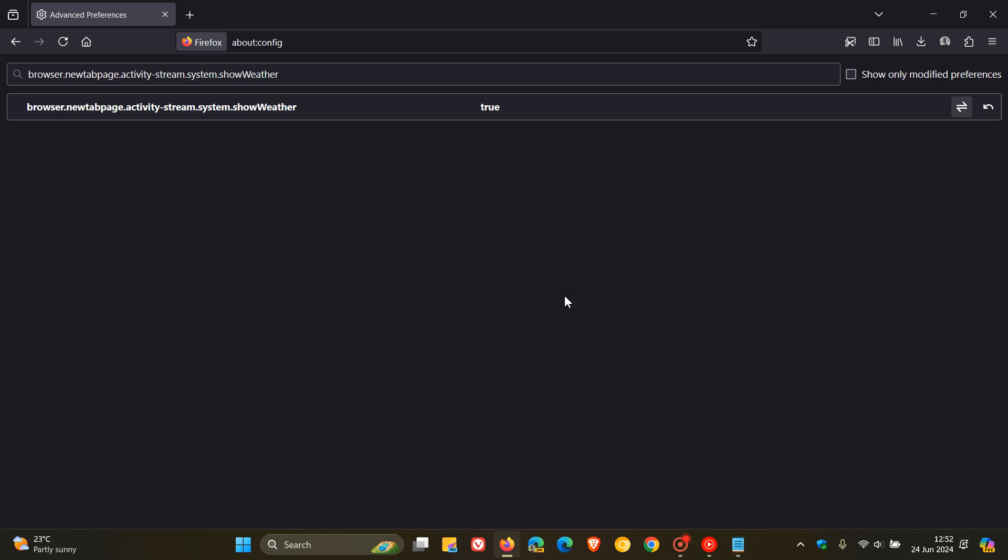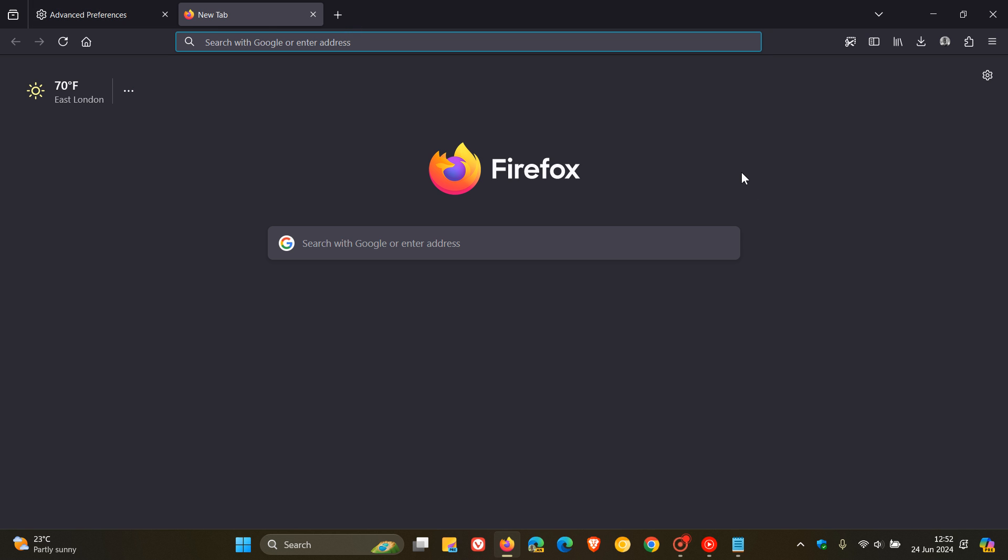And I have also found that you don't even have to restart the browser. You just head over to your new tab page. And there we go. There's our Weather Widget.